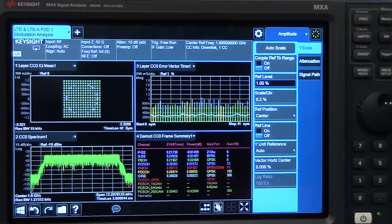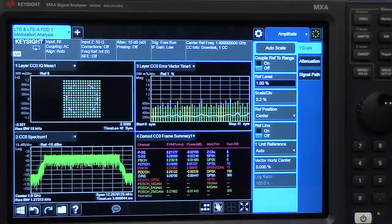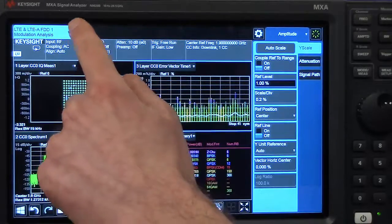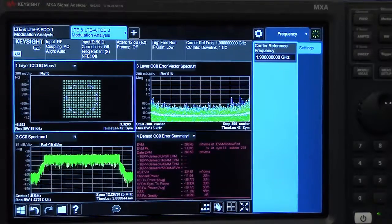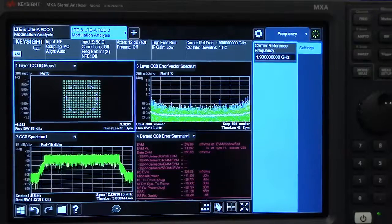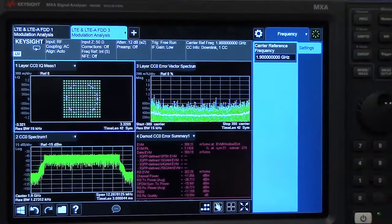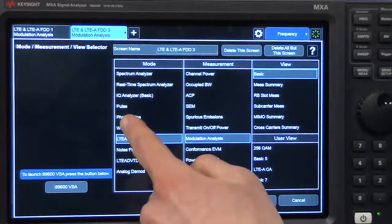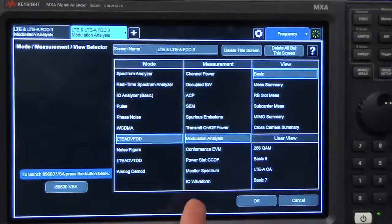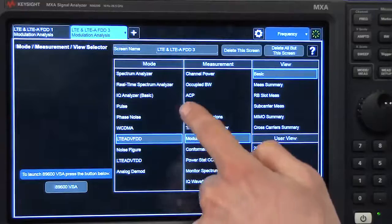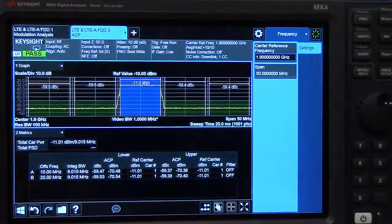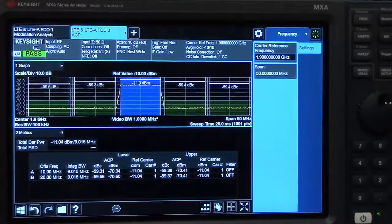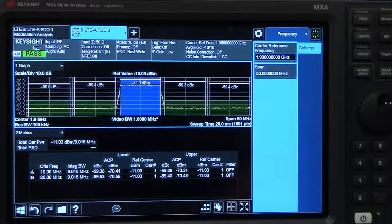Another advantage of the new interface is that we can quickly open up new windows, and you can see that it copies the same measurement and the same exact settings. I can then very quickly switch over to other measurements within the LTE application. In this example, let's show an ACP measurement. I don't have to do anything else to set up the measurement. I get my ACP results very quickly.